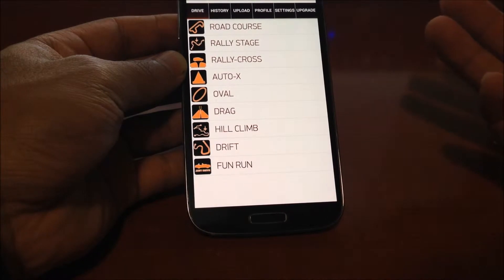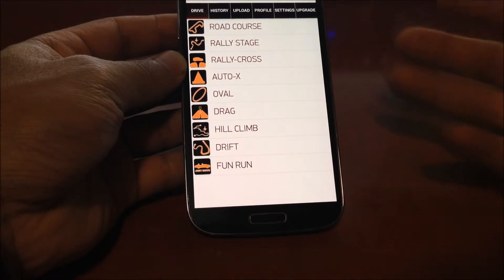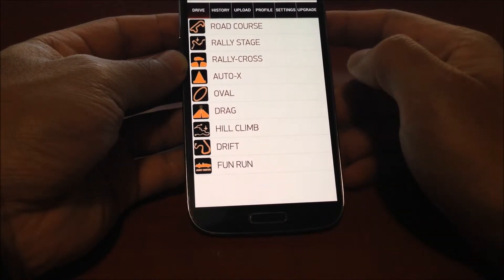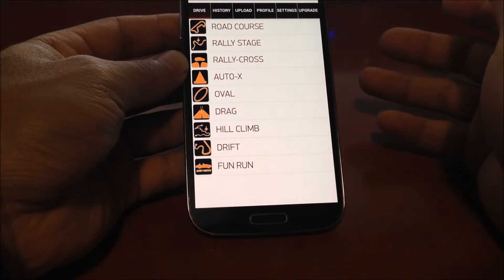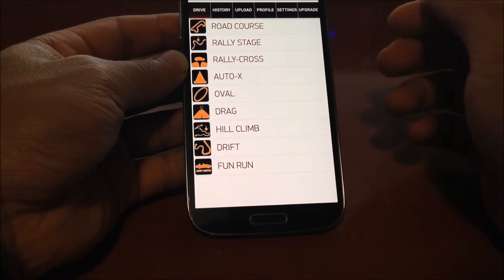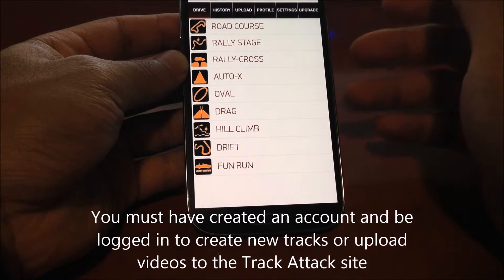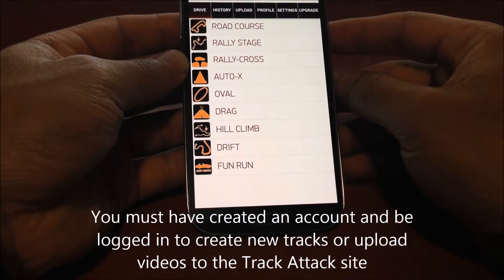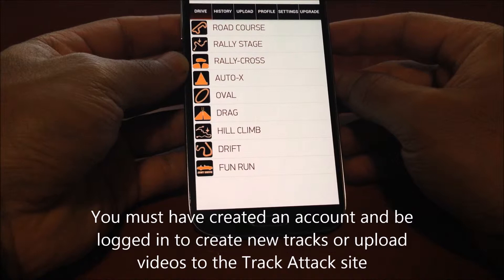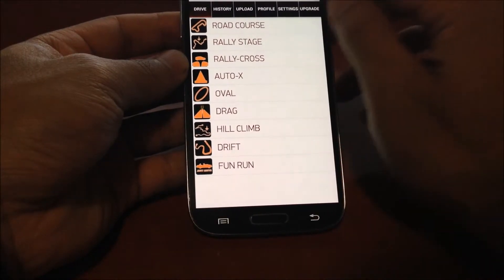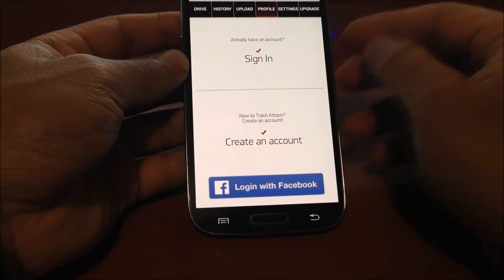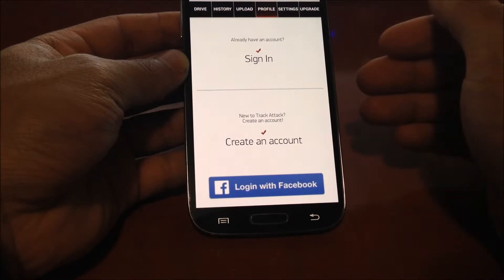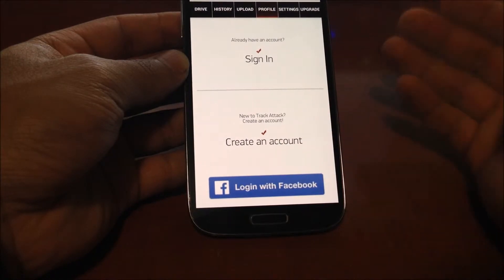You have three sessions to record across each one of the session types. When you first launch the app, you're able to immediately start using it to record sessions. But creating new race tracks and uploading session videos are not available until you create an account or log in with your credentials. Logging in is pretty straightforward — you can create an account through a Facebook login or fill out the profile requirements.